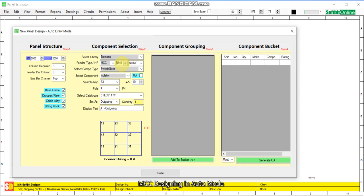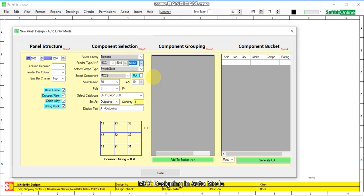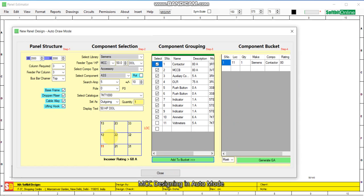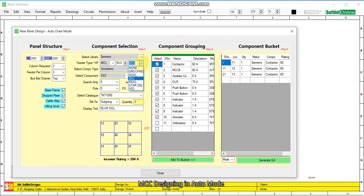We make it 50 HP. Let us design a DOL starter first. You see the library is being searched for 50 HP DOL starter components. These are the components required for a 50 HP DOL starter. We add 50 HP components at location number 11 — selected, add to bucket. Then we add the starter to location 12 — selected, add to bucket. Then add to location 13 — selected, add to bucket.